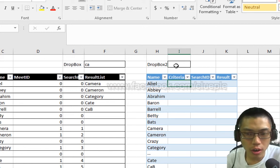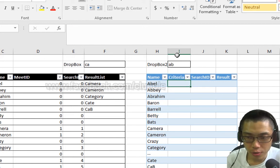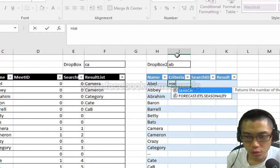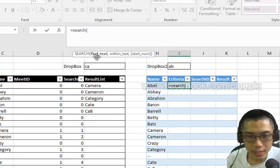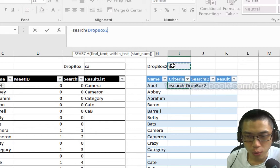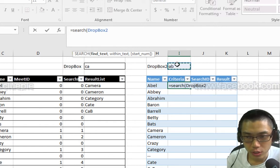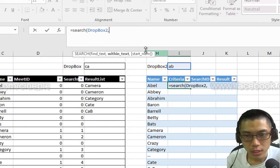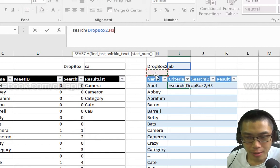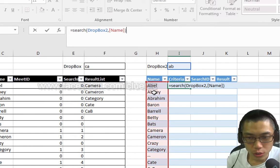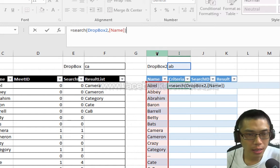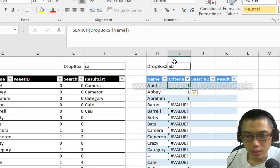OK, we can start our formula. In Criteria, let's type search equals search. And then the find text will be I'll look for Dropbox 2. That means this cell, comma within the name column. I want to look for name that has the letter string AB inside.